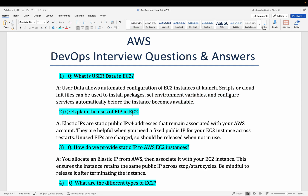Let's move to the second question of AWS EC2: explain the usage of EIP in EC2. EIP stands for Elastic IP Address. When we say Elastic IP Address, we are talking about a permanent IP address which can be assigned to your server. Generally, EC2 instances have a public IP address and a private IP address. But whenever you stop your server, even if it's a public EC2 instance, its public IP address gets changed.